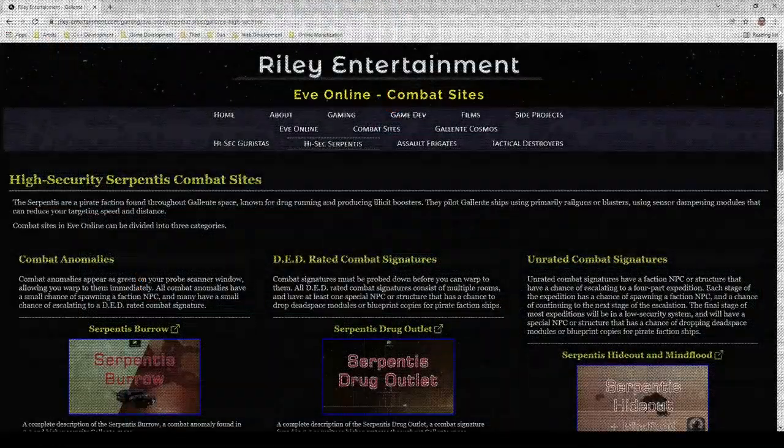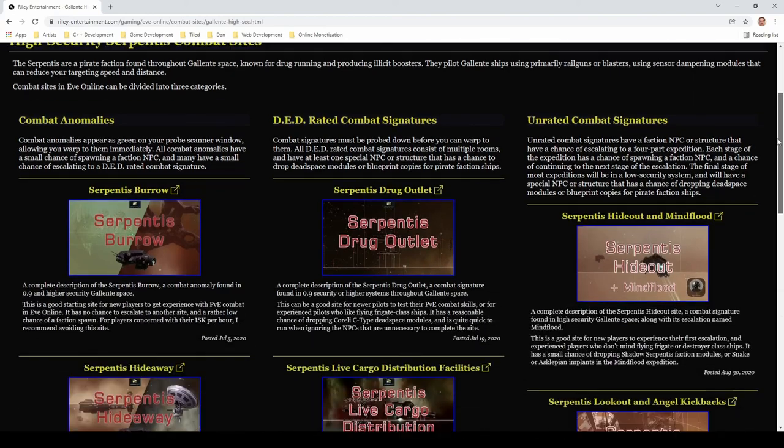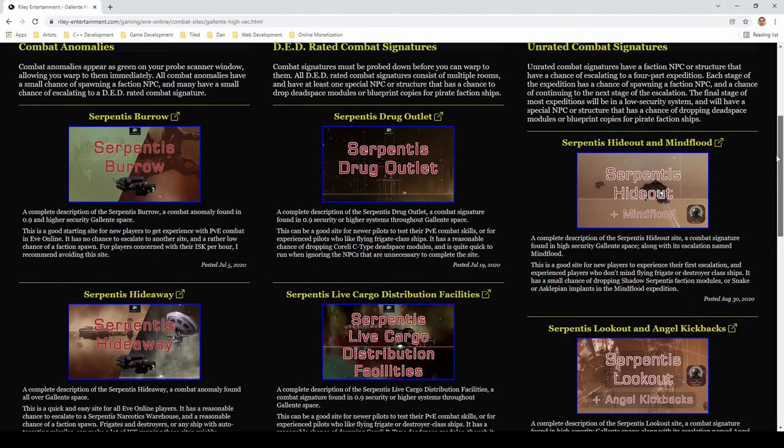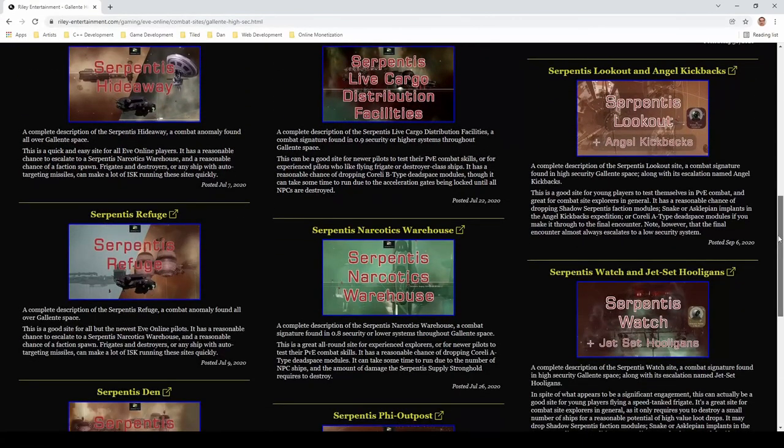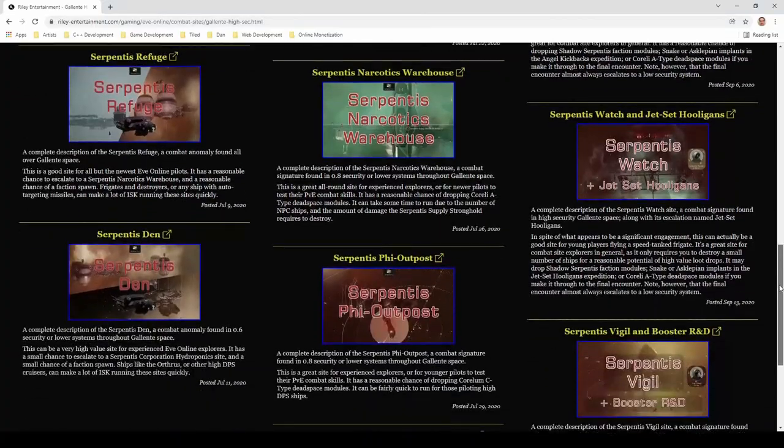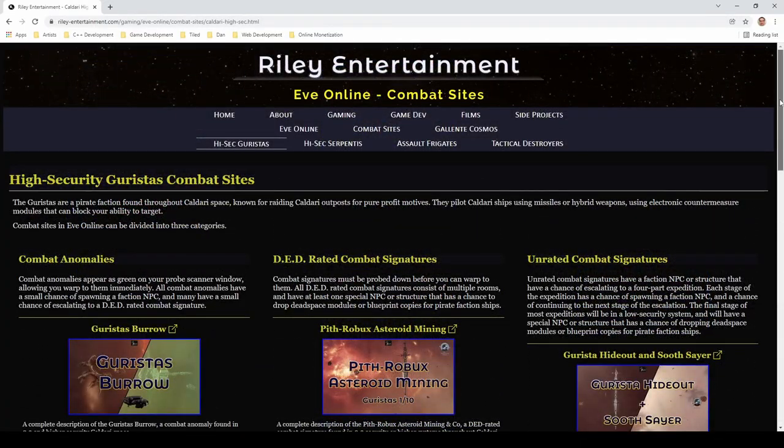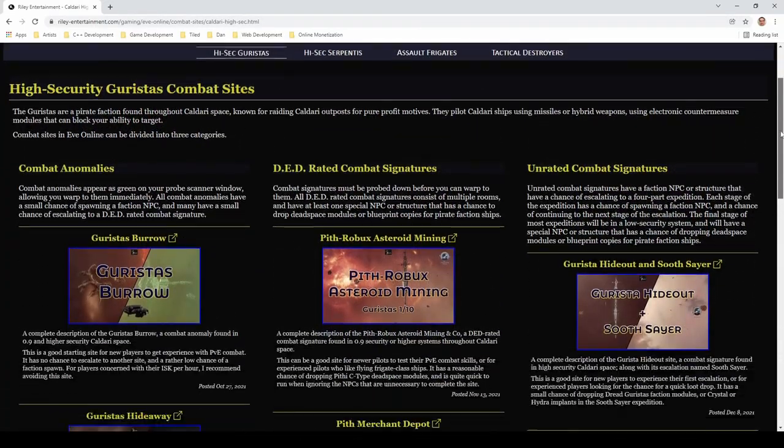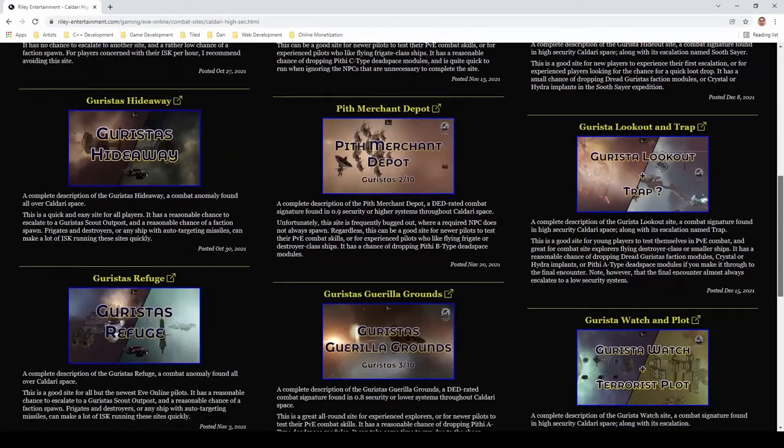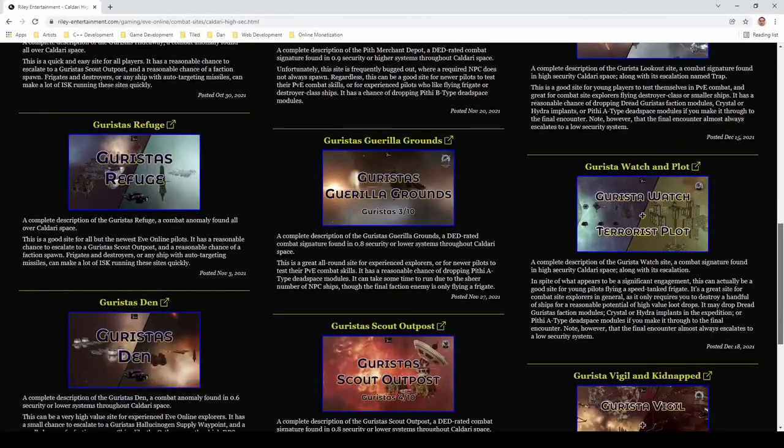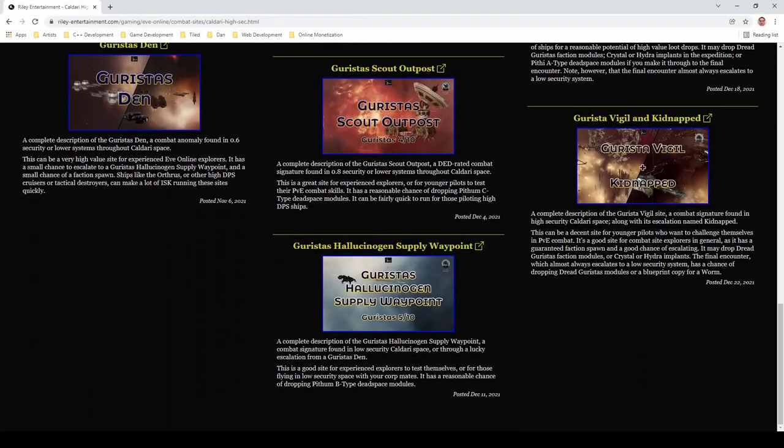My journey to host a complete set of combat site video guides began in 2020, with a similar 13-part series for Serpentis combat sites. More recently, I completed a similar guide for high-security Garistas combat sites. If you find yourself in Glint or Caldery space, you can check out those videos right now.